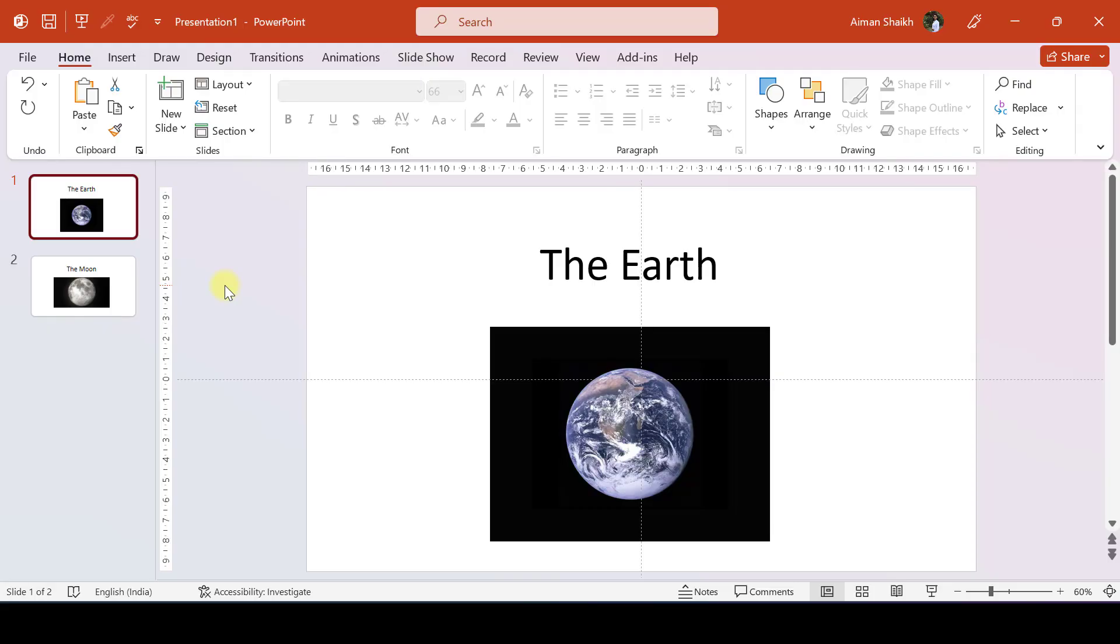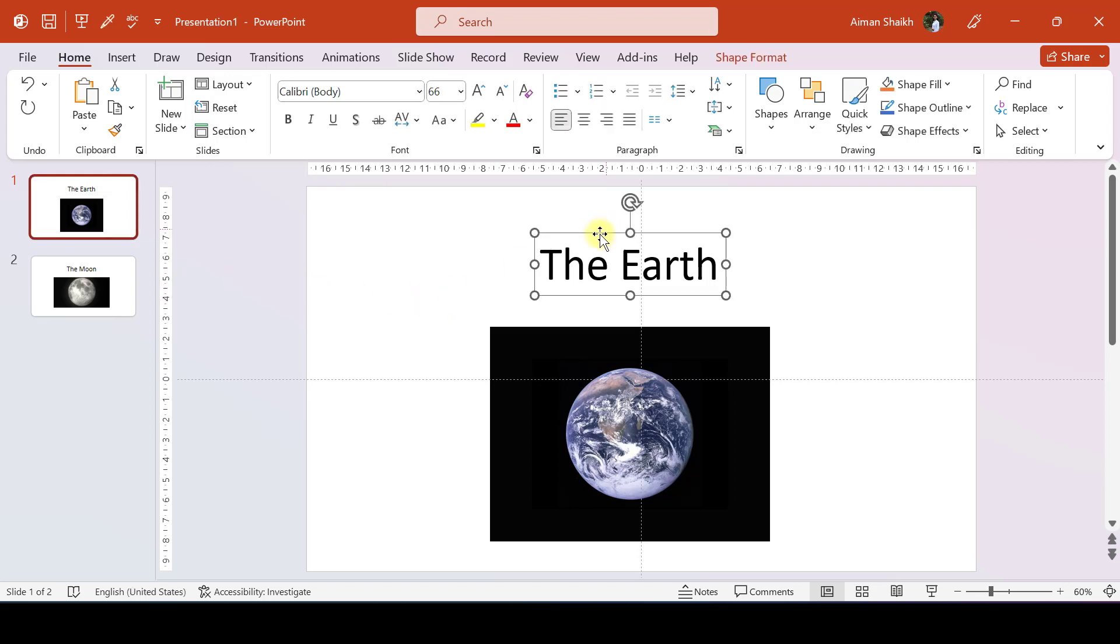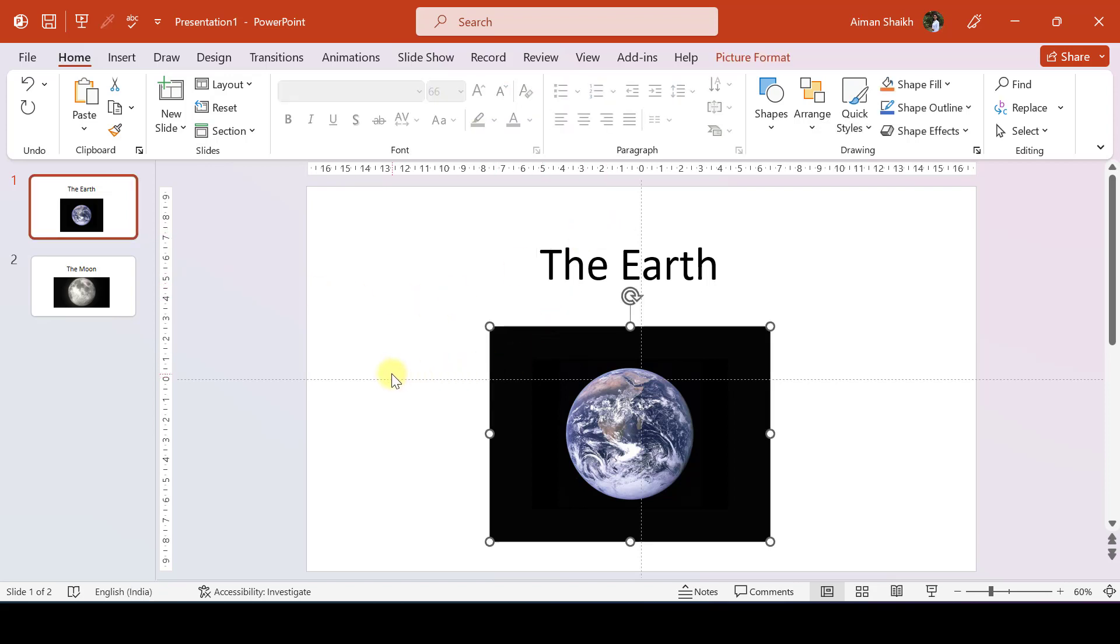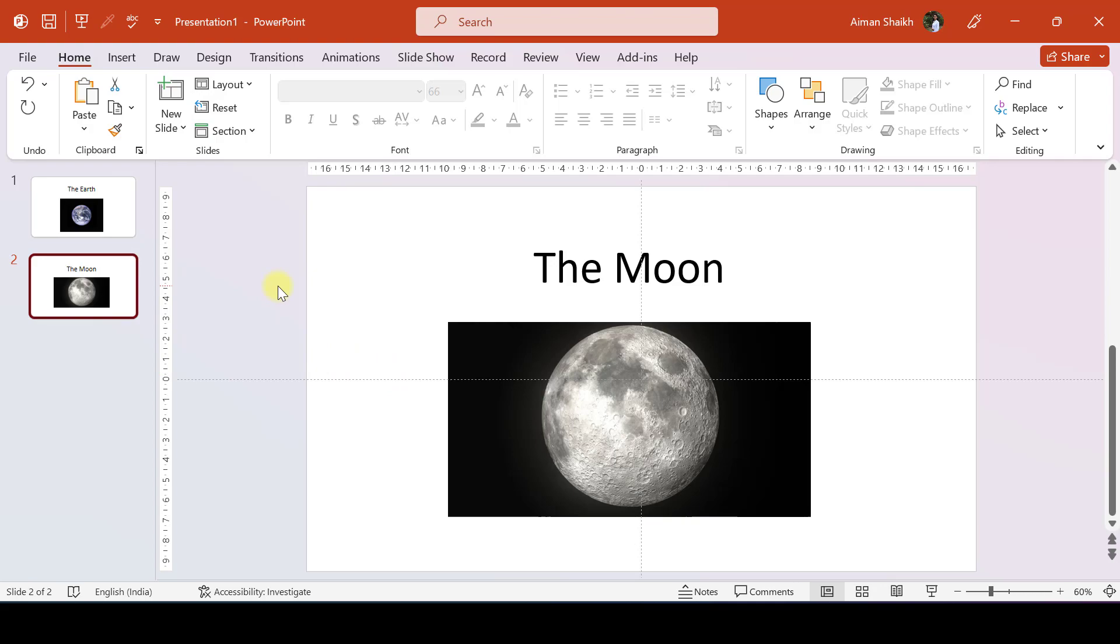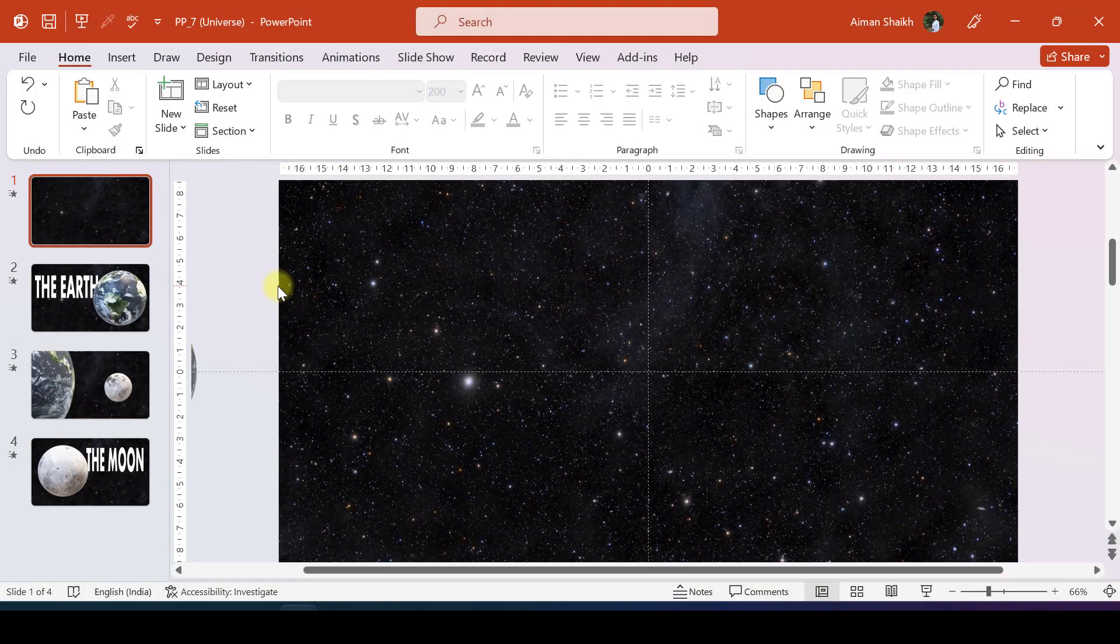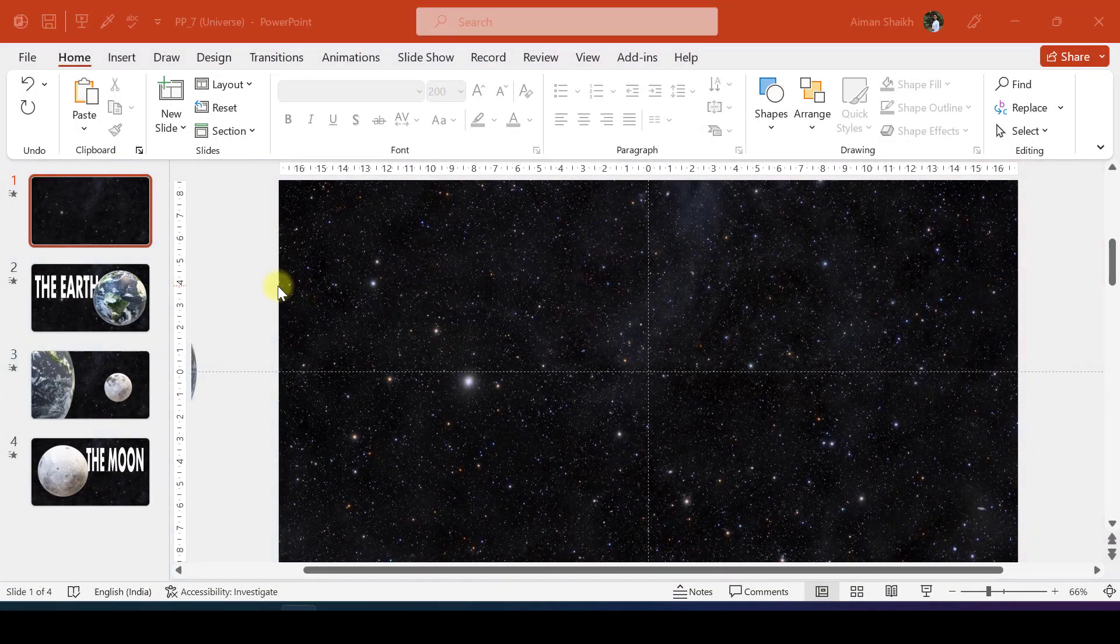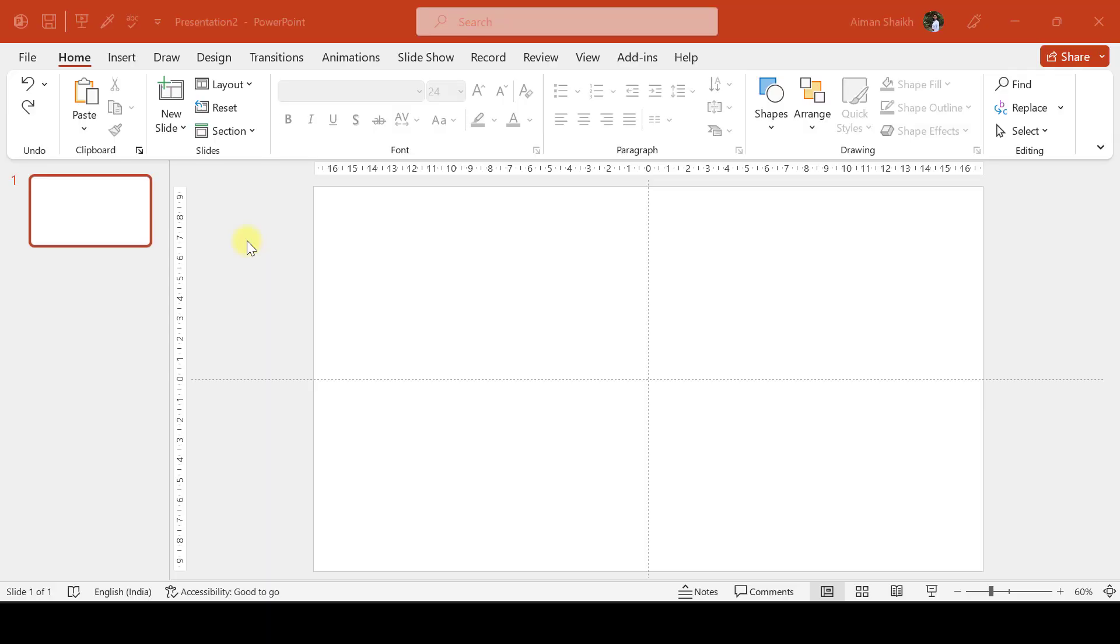I have seen a lot of people making slides like this - for example, here the Earth is the title and we have a photo of it, and similarly for the moon. But instead, you can make slides like this.